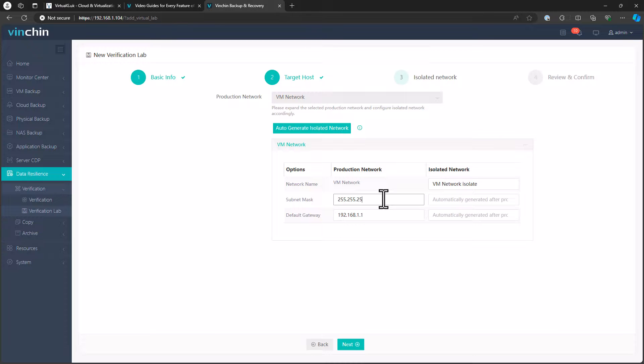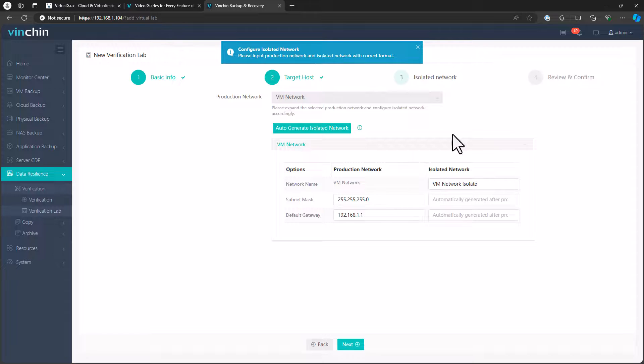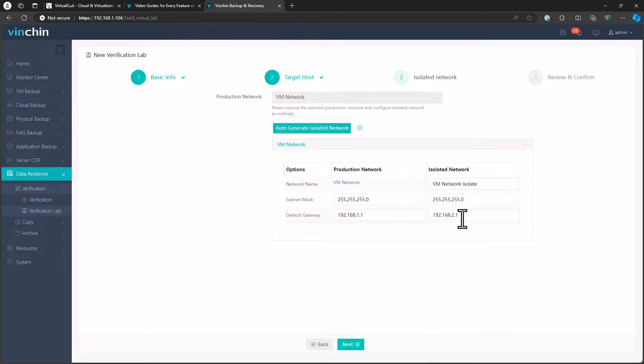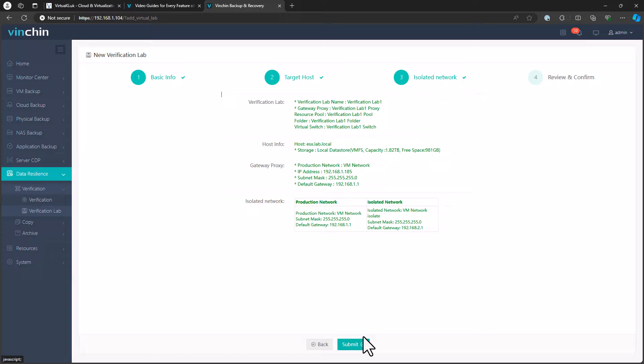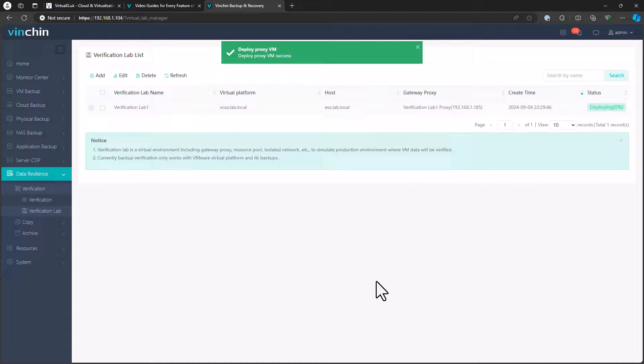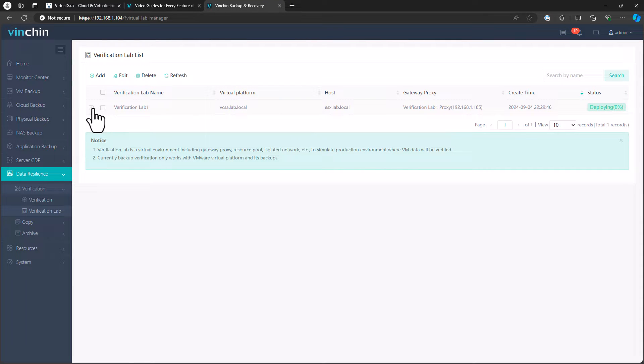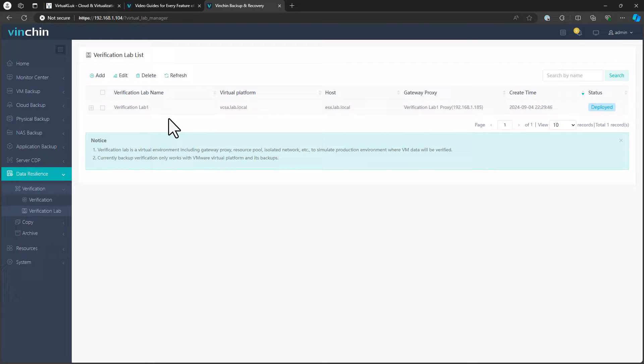This will go and build out that VM and deploy the proxy VM and set up the device set networks, et cetera, within vSphere. That verification lab has now been set up. It only took a couple of minutes, which is great.